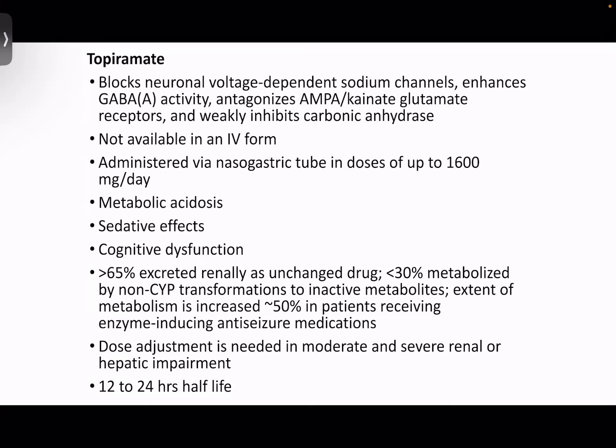As mentioned in the protocol for status epilepticus, if the patient is having continuous absence seizures or myoclonic seizures despite giving levetiracetam and valproate loading doses, we can consider lacosamide IV. Topiramate has multiple mechanisms of action but has metabolic side effects, sedative effects, and cognitive dysfunction.